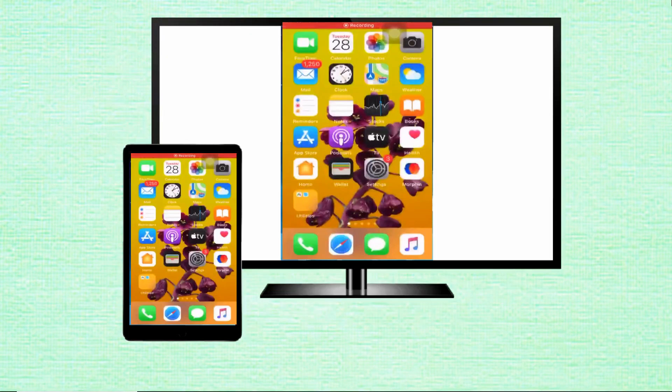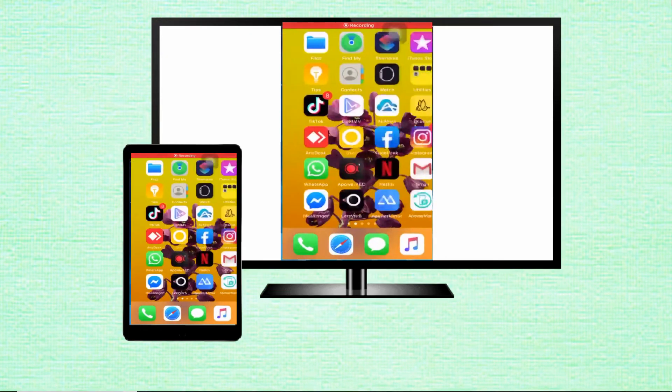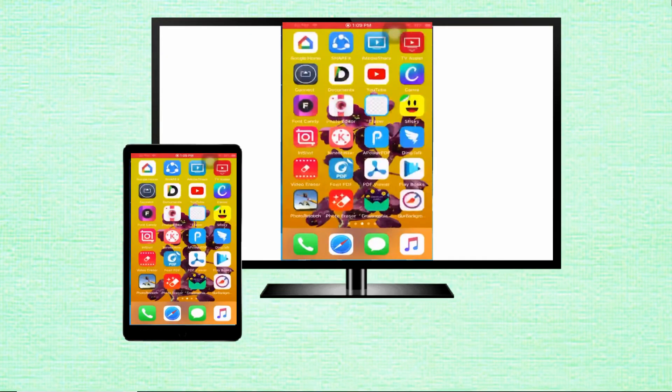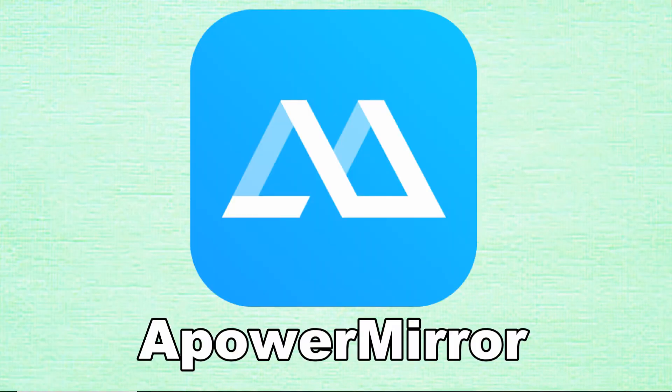Then you'll be able to share your iPad screen on the TV screen. Finally, stream iPad to TV using ApowerMirror.